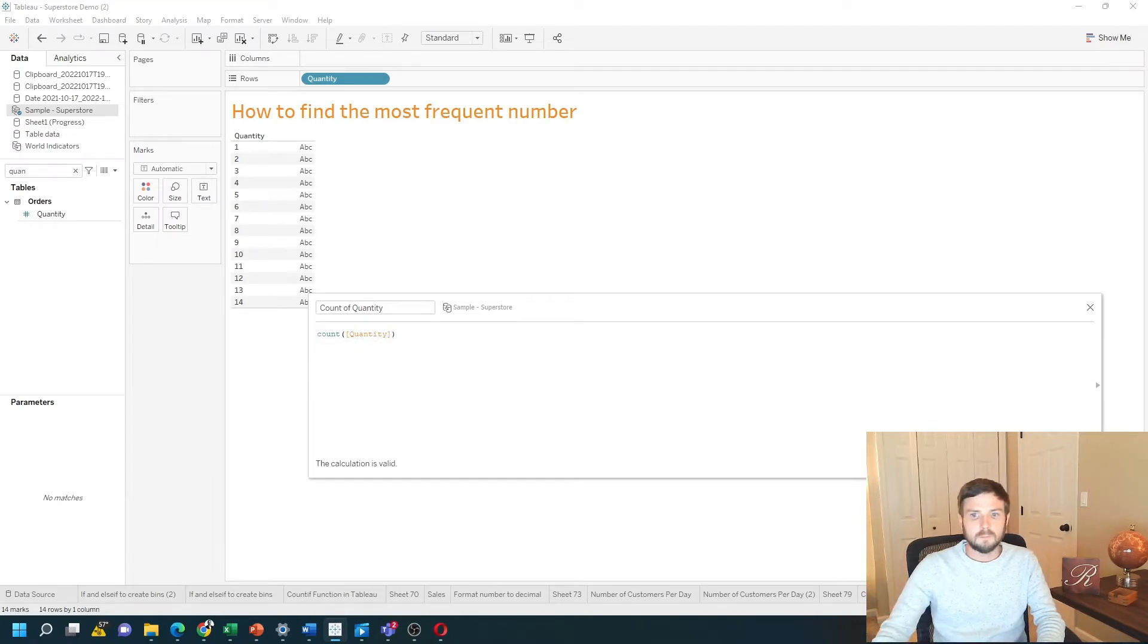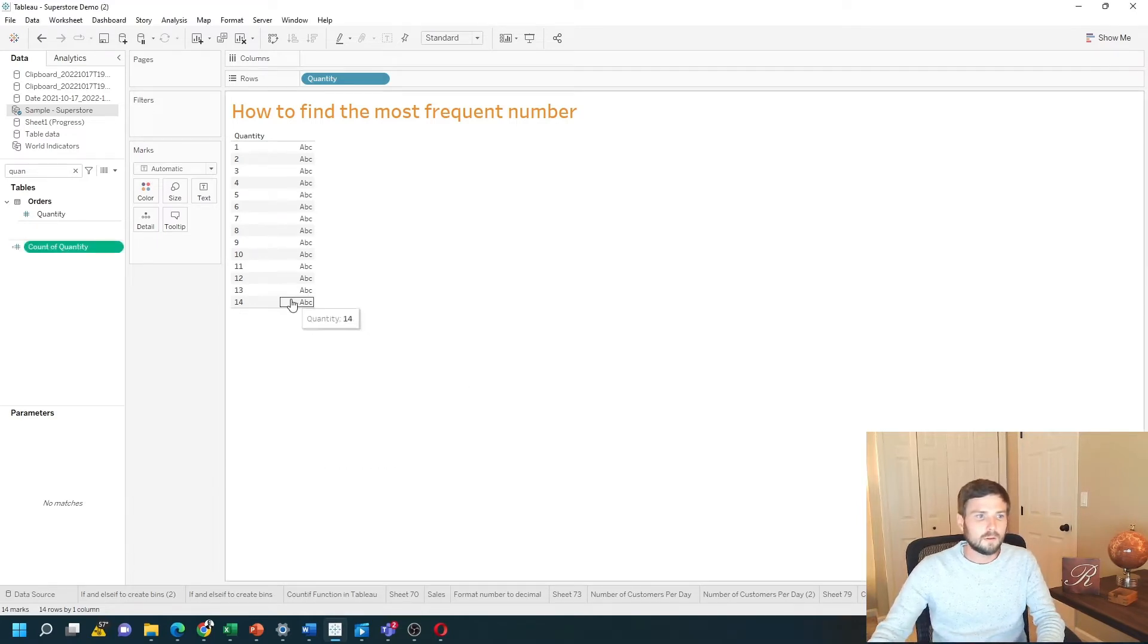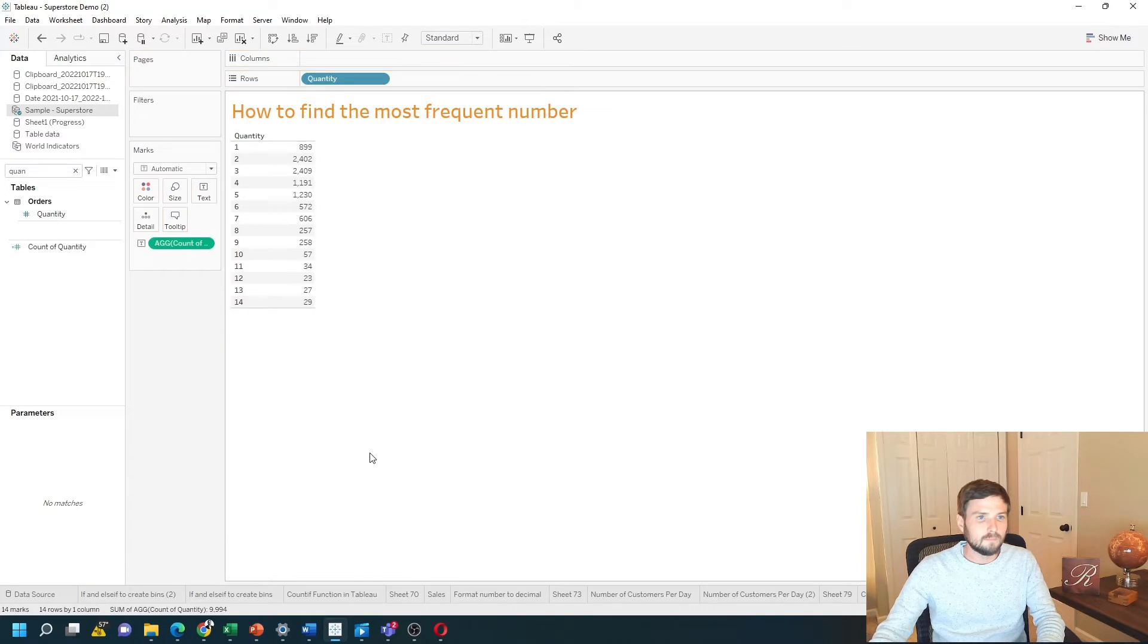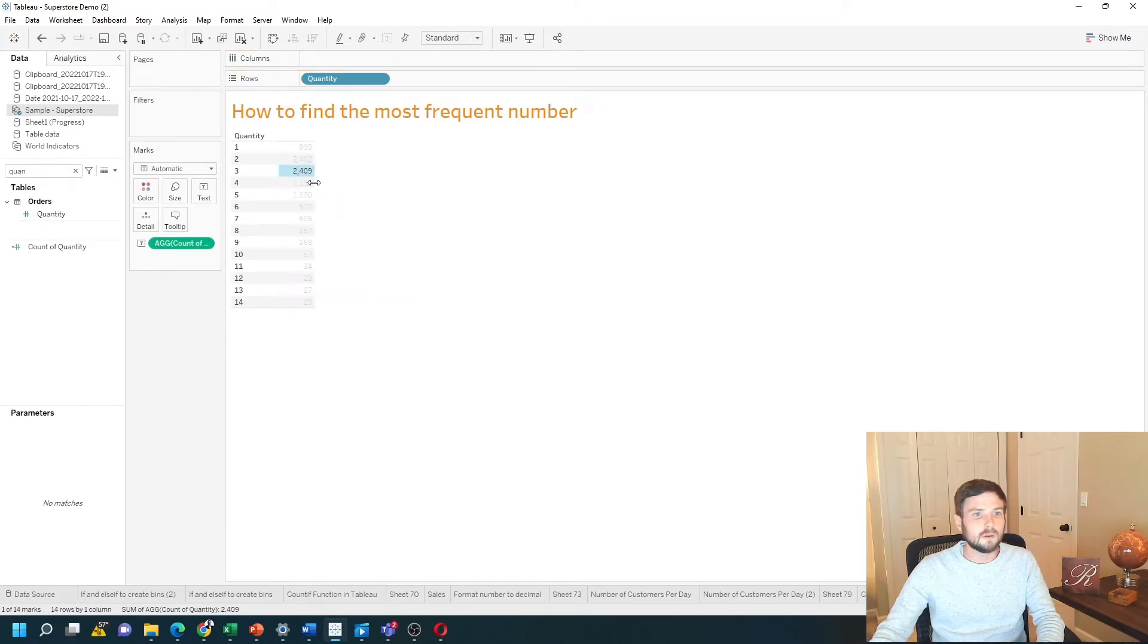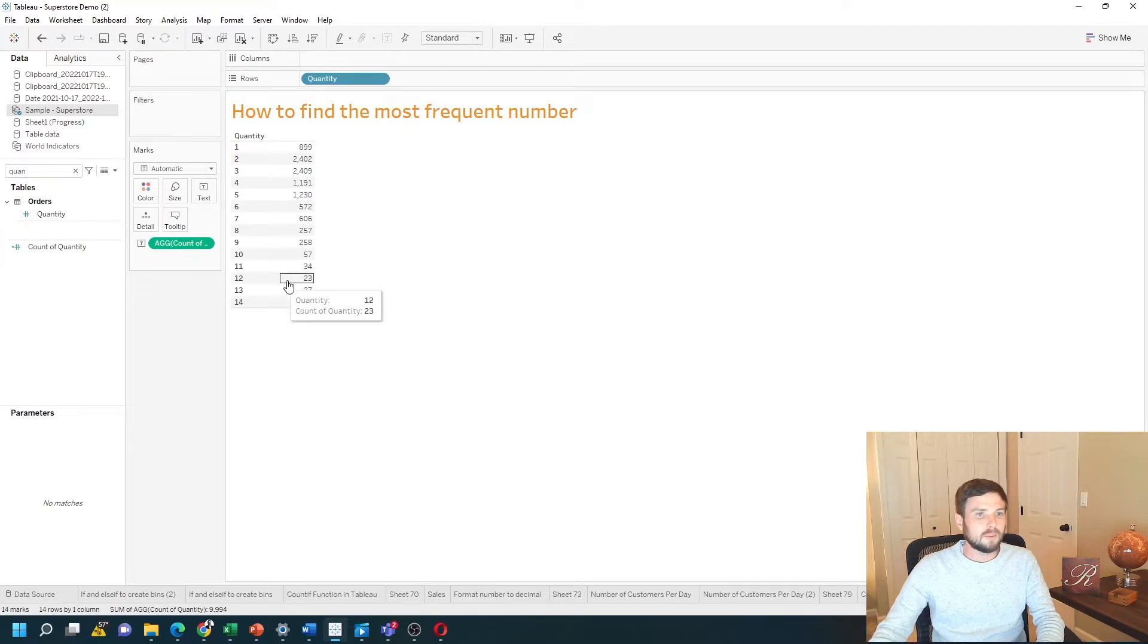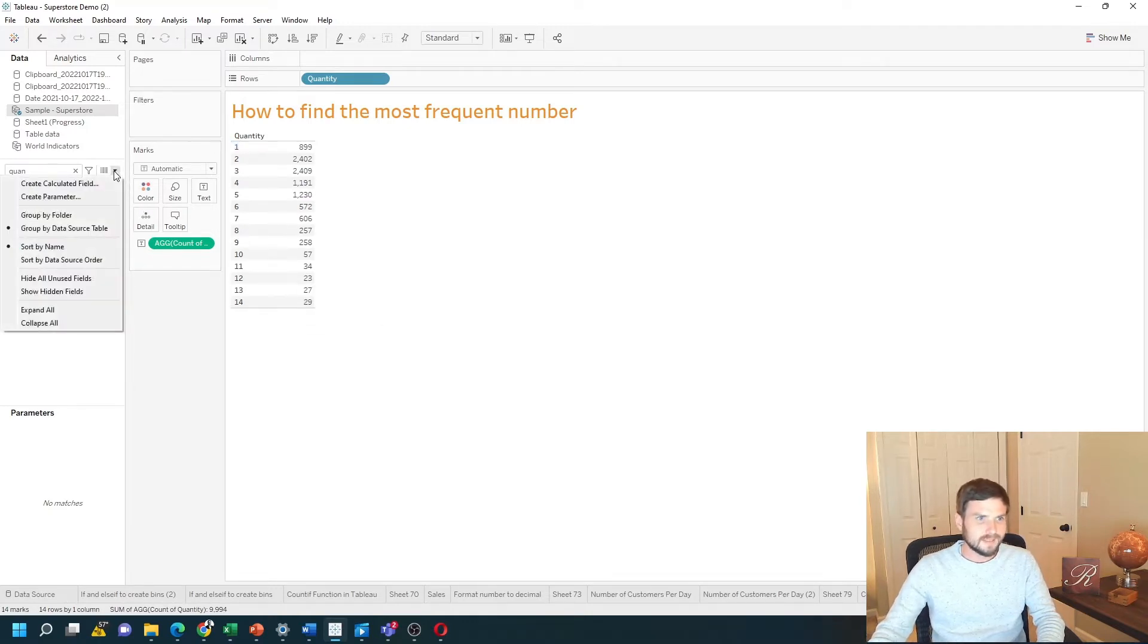Click apply, okay, and let's add that to the view. So of course three is the most frequently occurring number. But how do I output that value in that number? Let's add a secondary field.